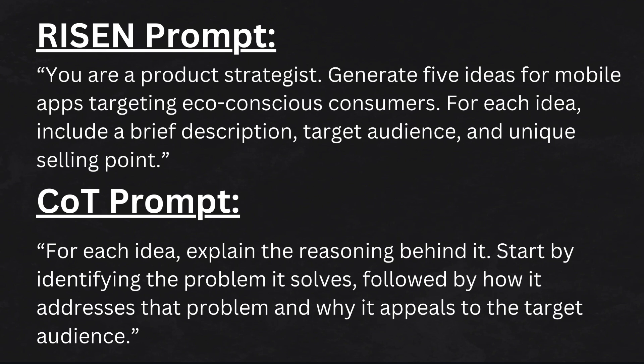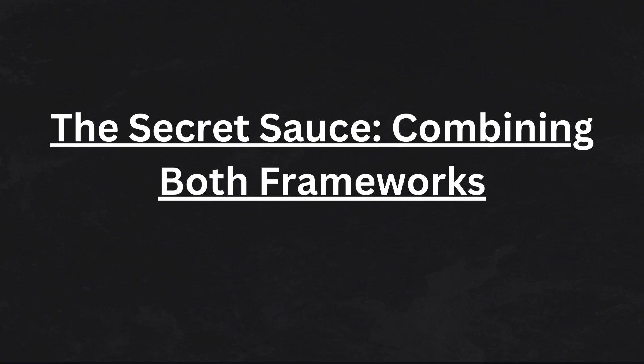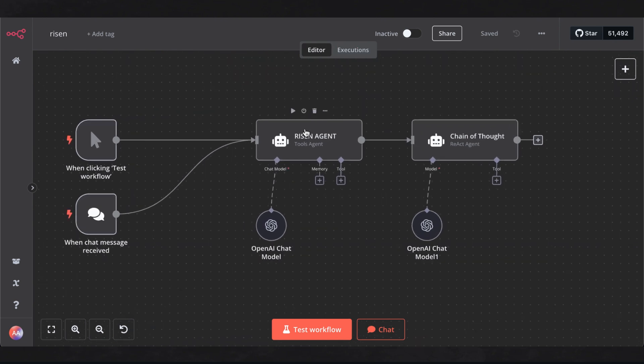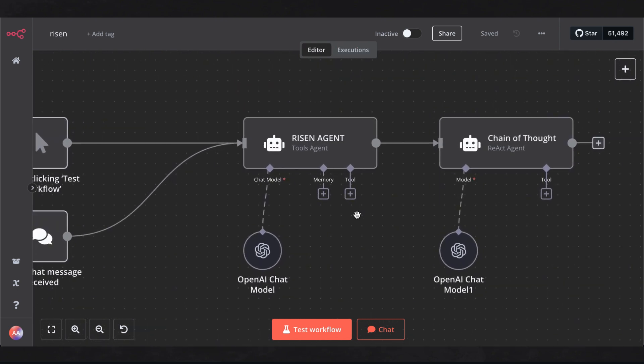What makes RISEN and Chain of Thought so powerful is how they complement each other. RISEN provides structure, ensuring the AI knows what's expected. Chain of Thought adds depth, making the AI more thoughtful and accurate. By combining both frameworks, you get a response that's not just useful, but also insightful.